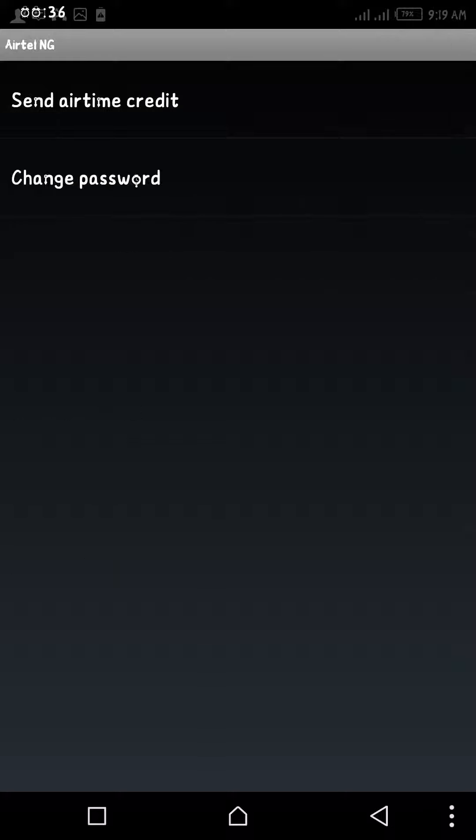Now you'll be asked to either send Airtel credit or change your password. In this case, we are interested in sending Airtel credit, then click on send Airtel credit.